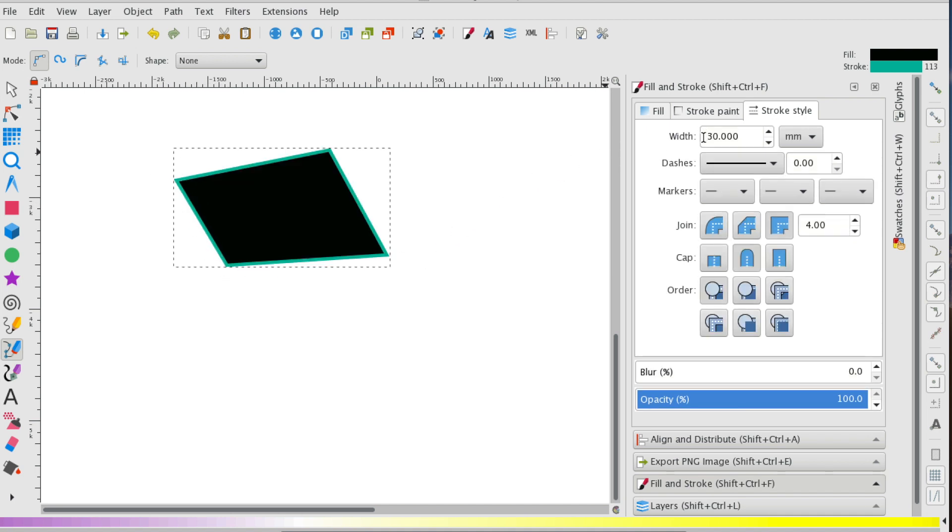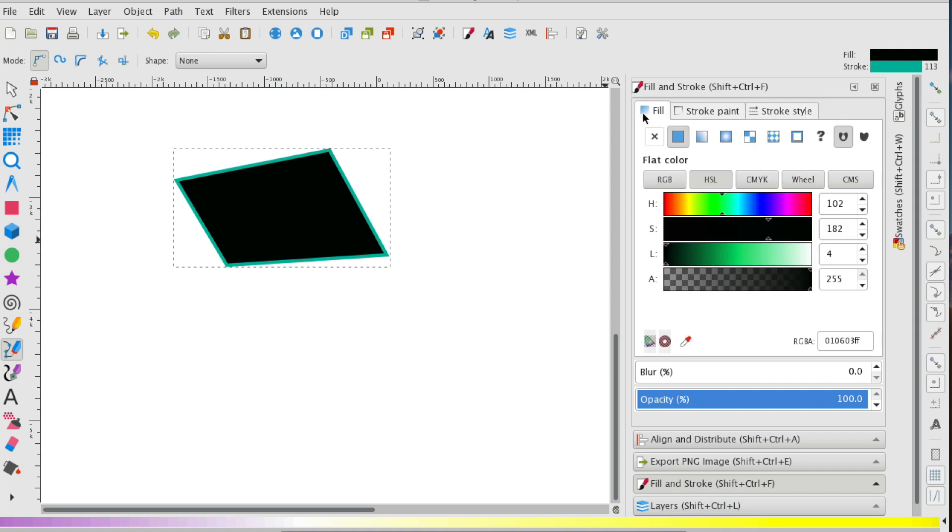If I bring up my fill and stroke pane by selecting shift control F, I'm using a Mac. It might be different on your PC. You can see that in my fill area,